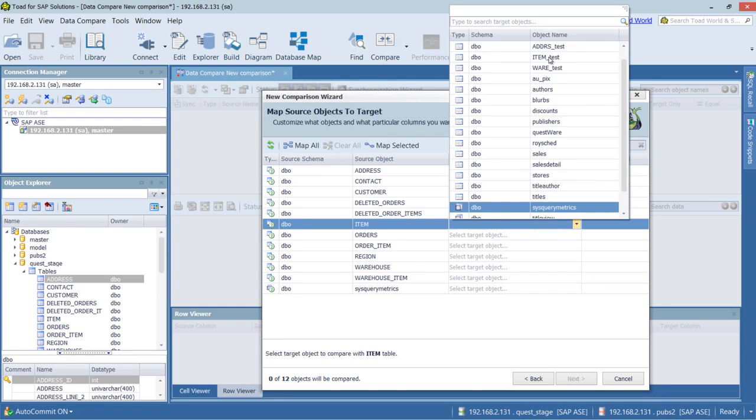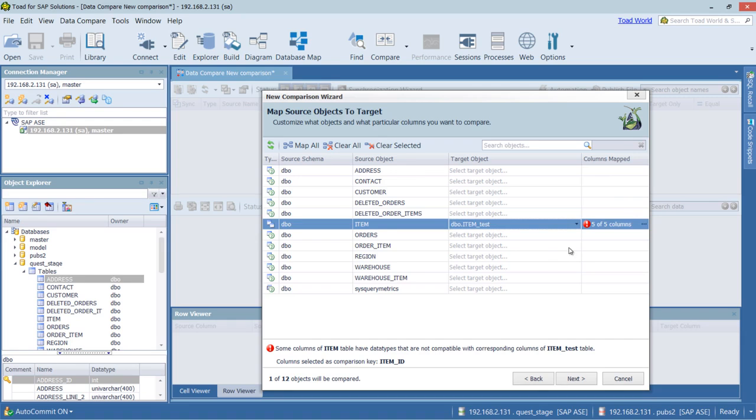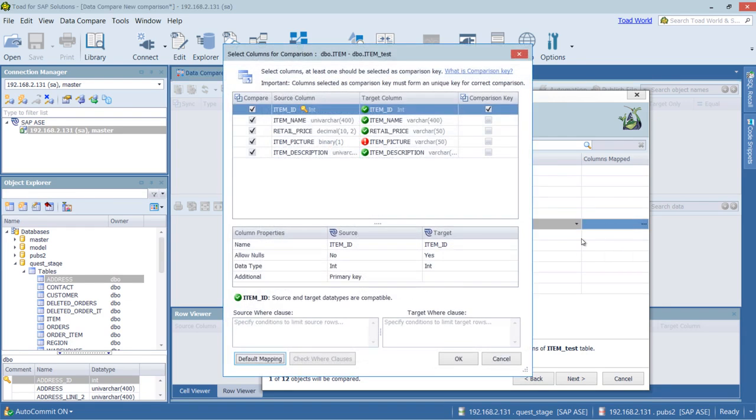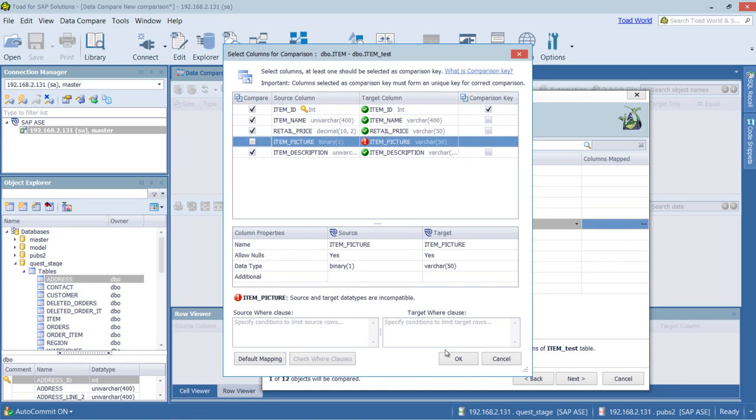So for instance, item, I'm going to choose on the target item test. And we can see there's an issue with the column. So in creating this table, I made it all varchar. And it's not working with this binary. So I'm going to go ahead and exclude this from the comparison.